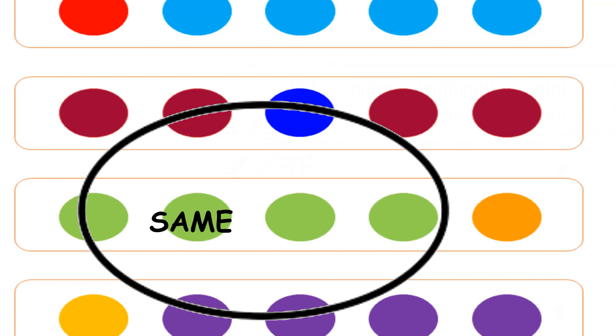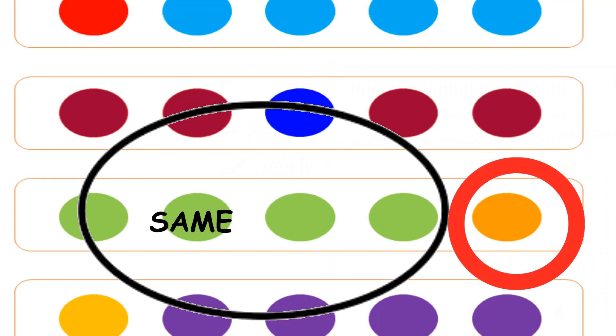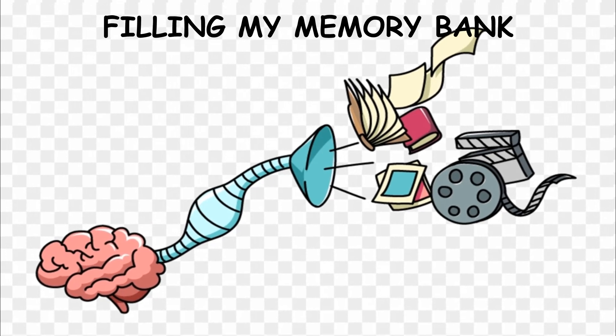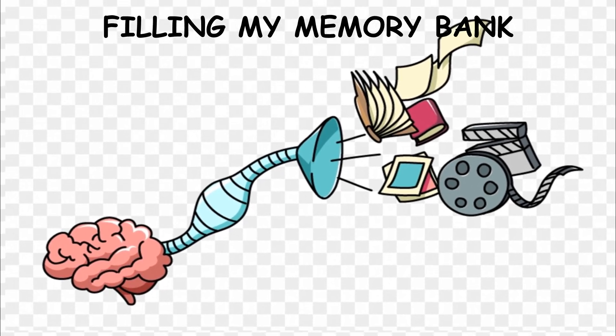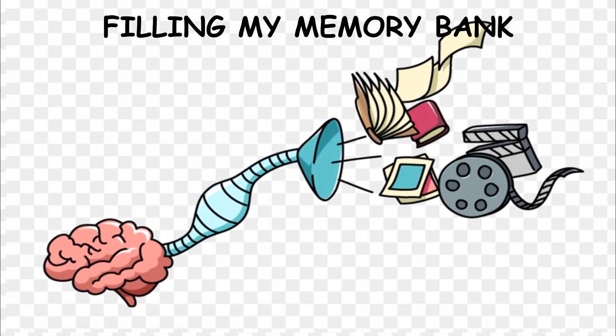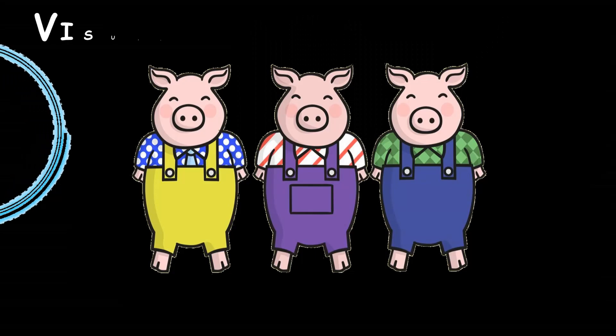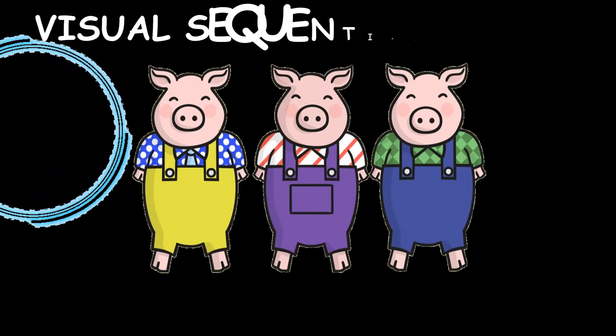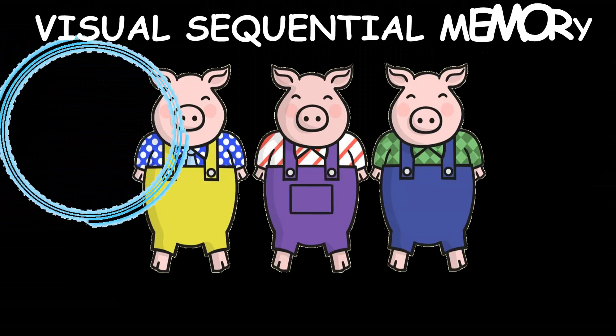Then we have visual memory. We need to recall the details of whatever we have seen, and if they are in a certain sequence or order, it's called visual sequential memory.